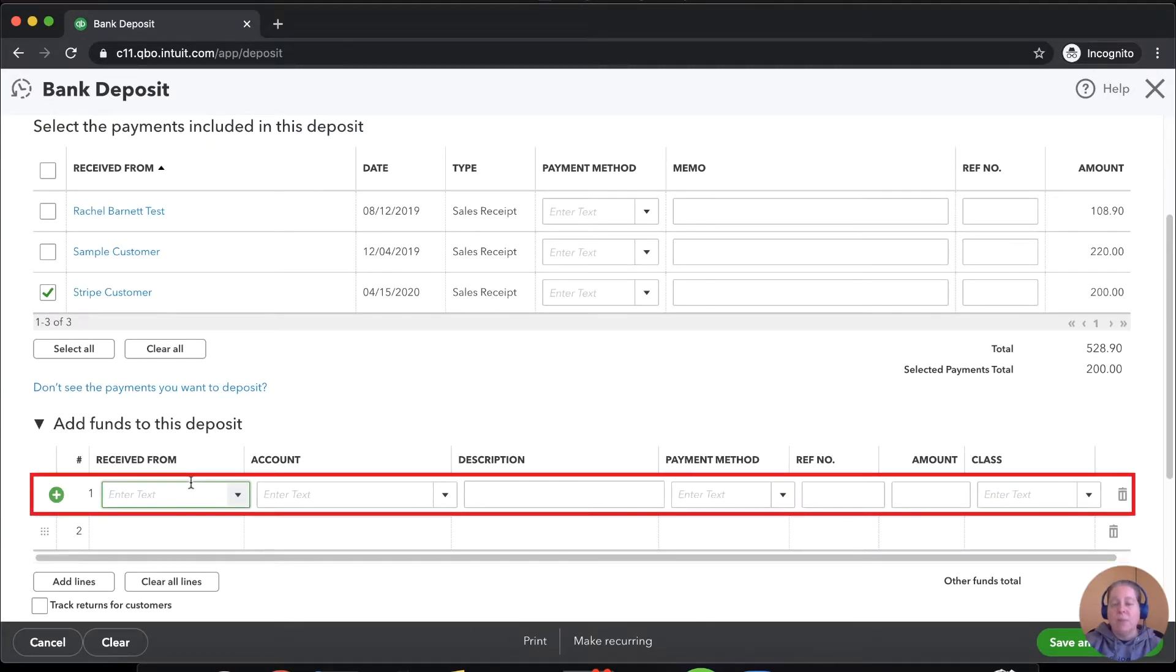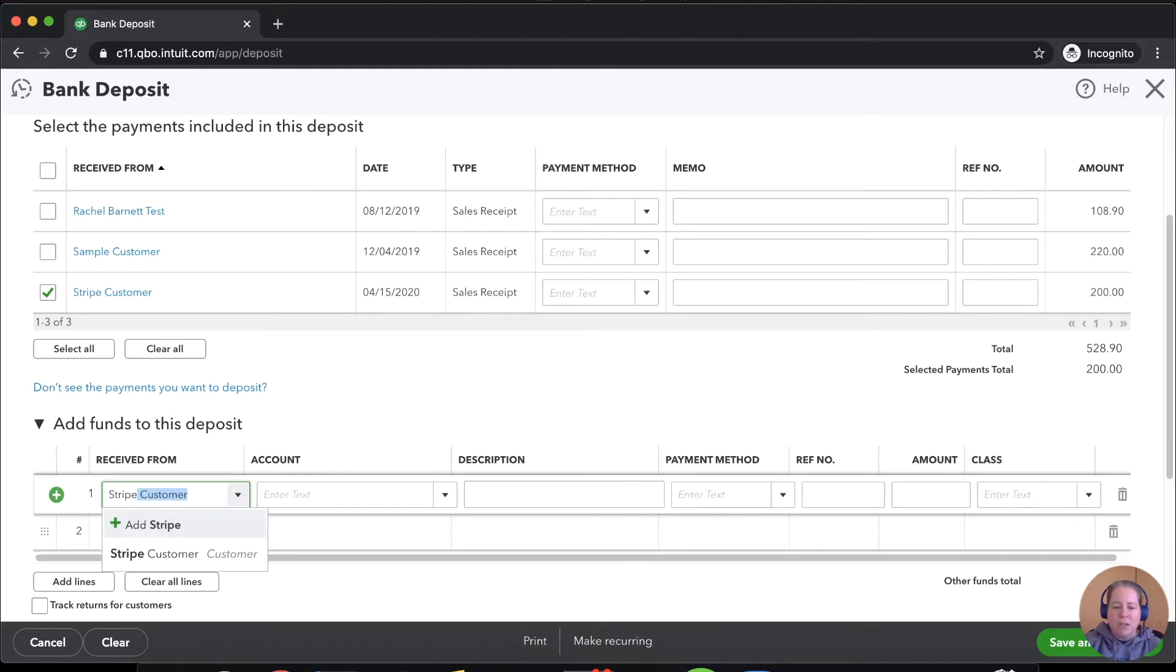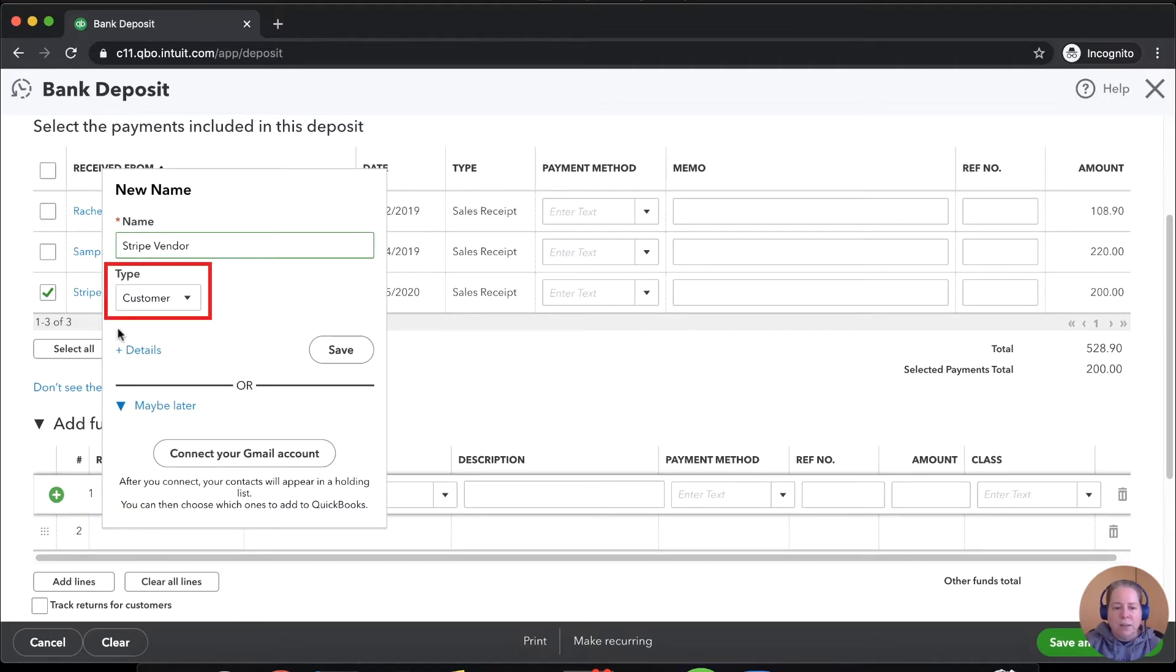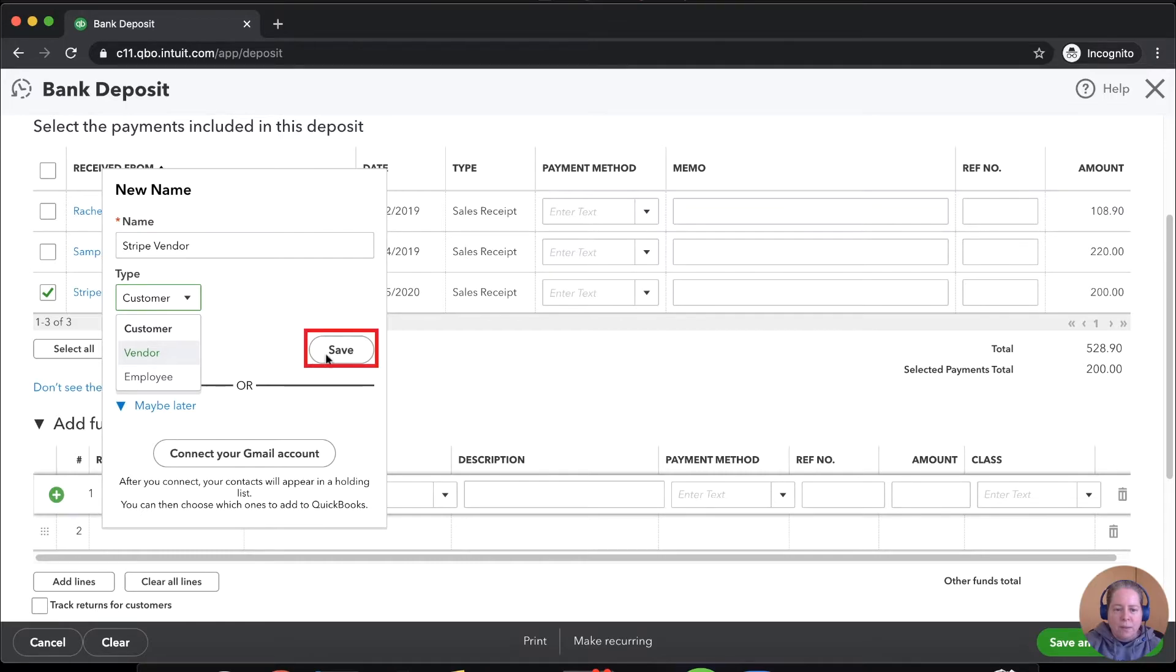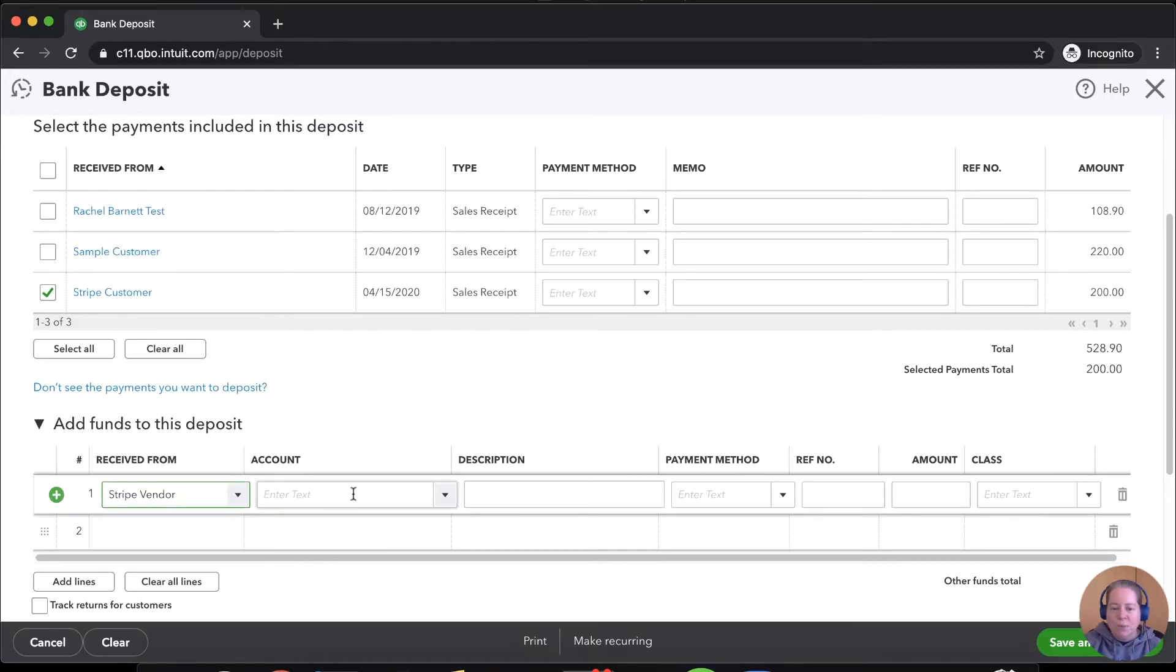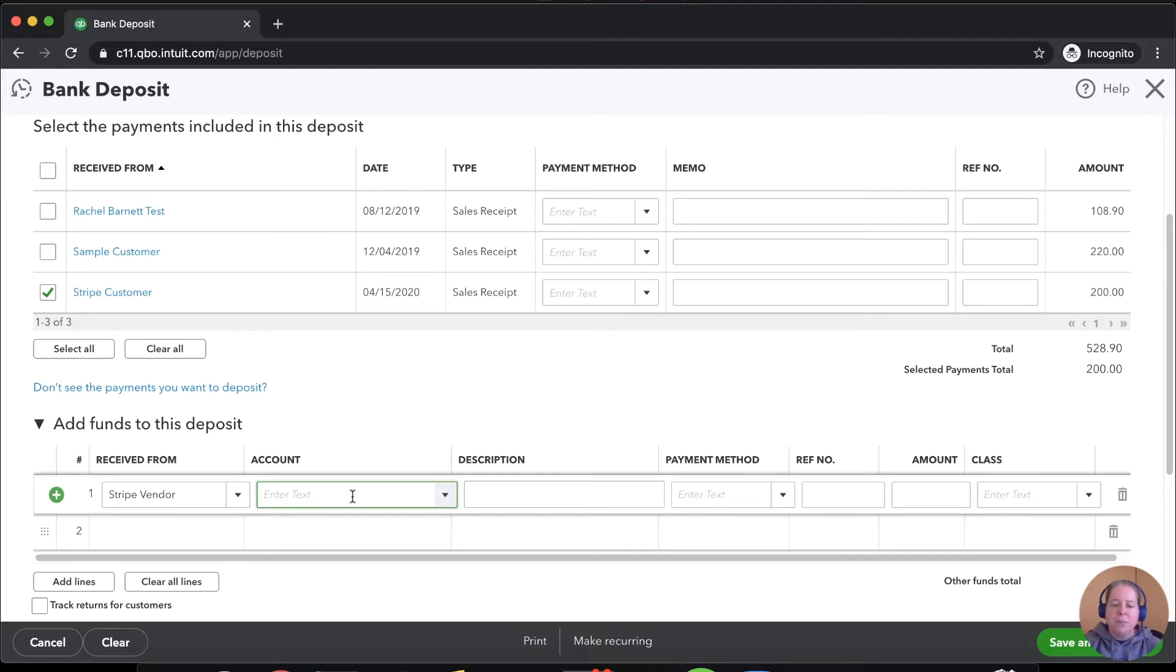So down here at the bottom half of our deposit, it says received from, we're just going to say Stripe. I'm going to say Stripe vendor because I want them to show up on the vendor list. This is just my own preference. Later, I'm sure I'll make a report and I'll need it to be set up properly. So the account, where's the money coming from? Well, it's not really coming from anywhere. It's going to an expense account.